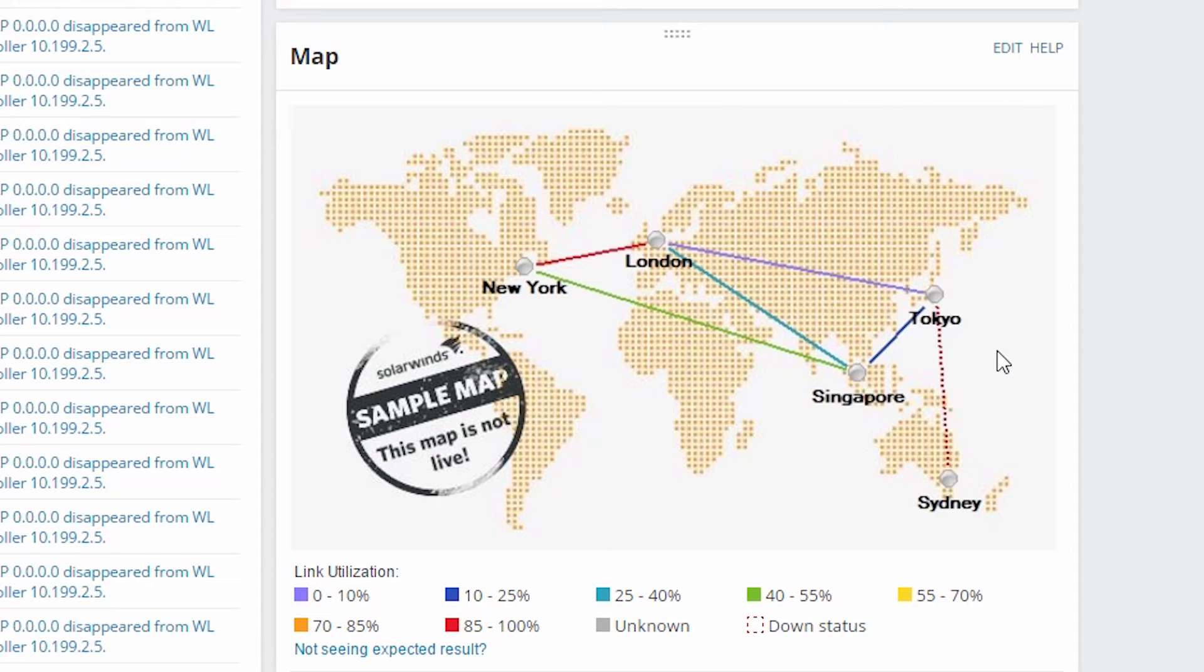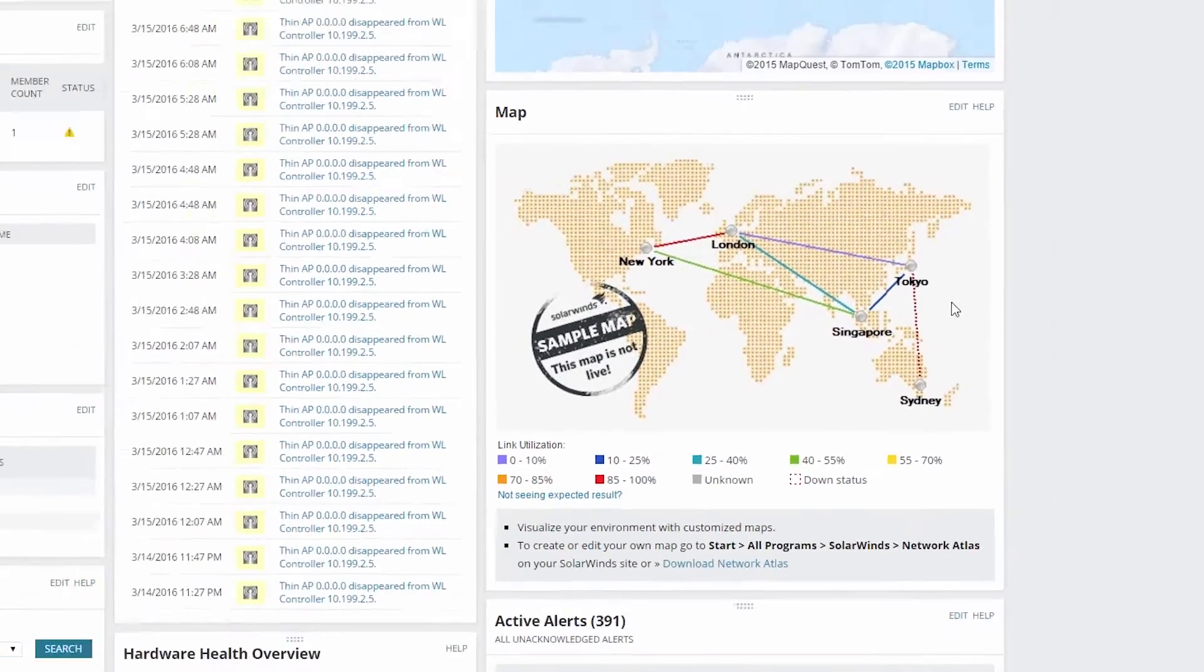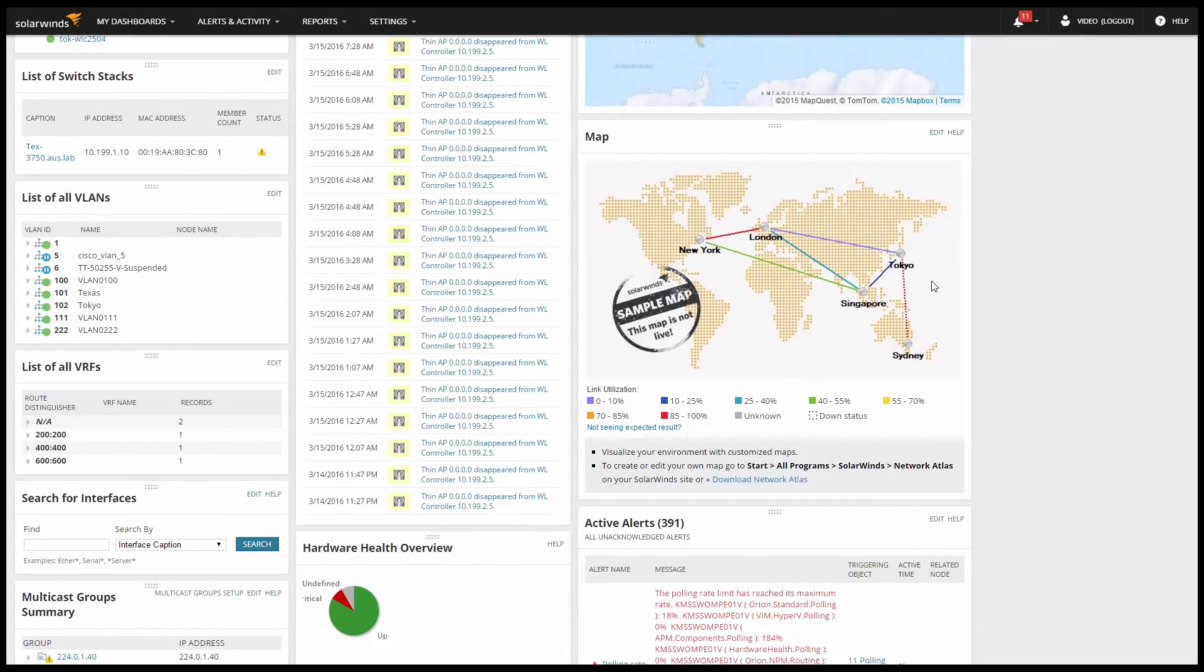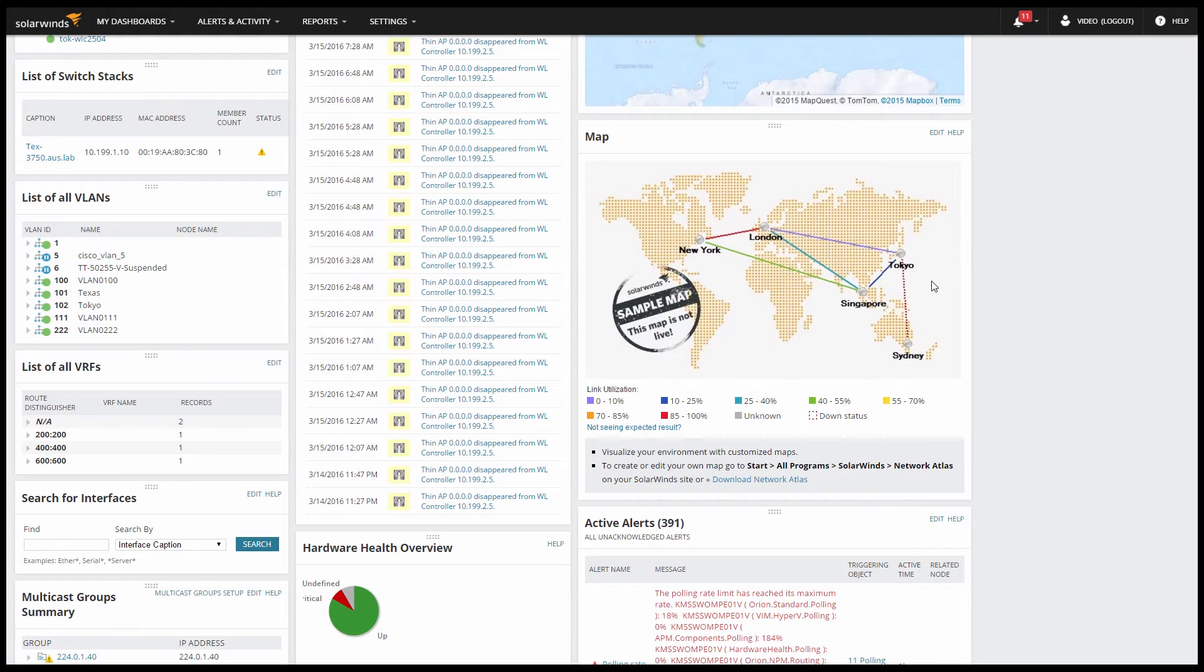In the videos on creating and customizing your maps, we show you a couple different ways of dealing with maps so that you can still deploy the high-level map in a restricted view like this and give users information that's relevant to them without them being able to drill down into things that aren't.